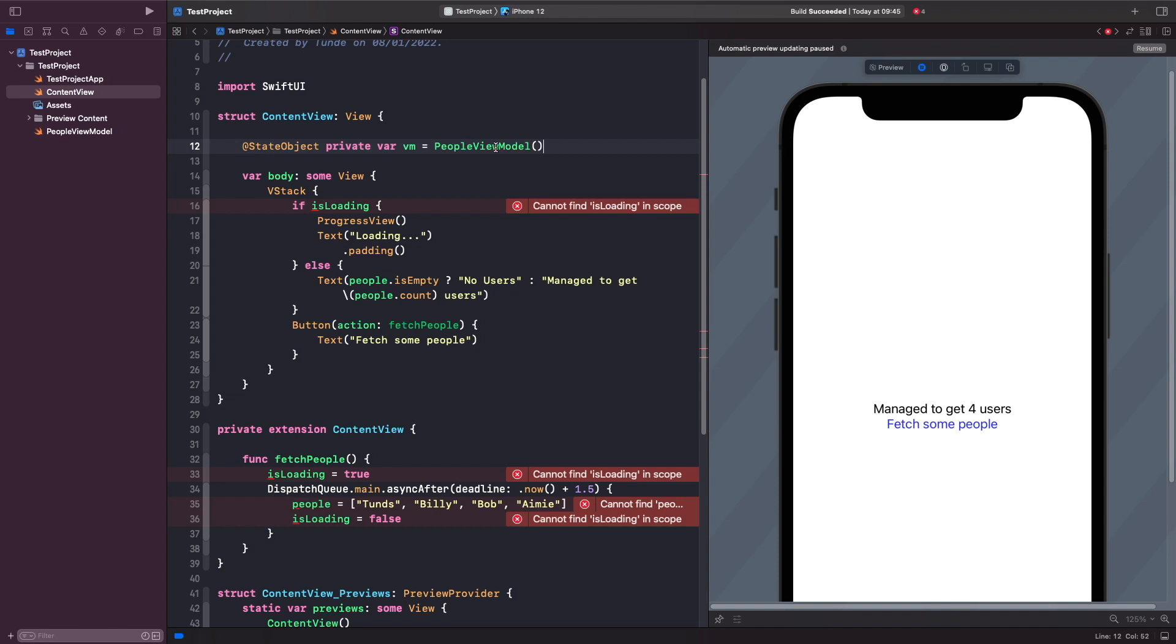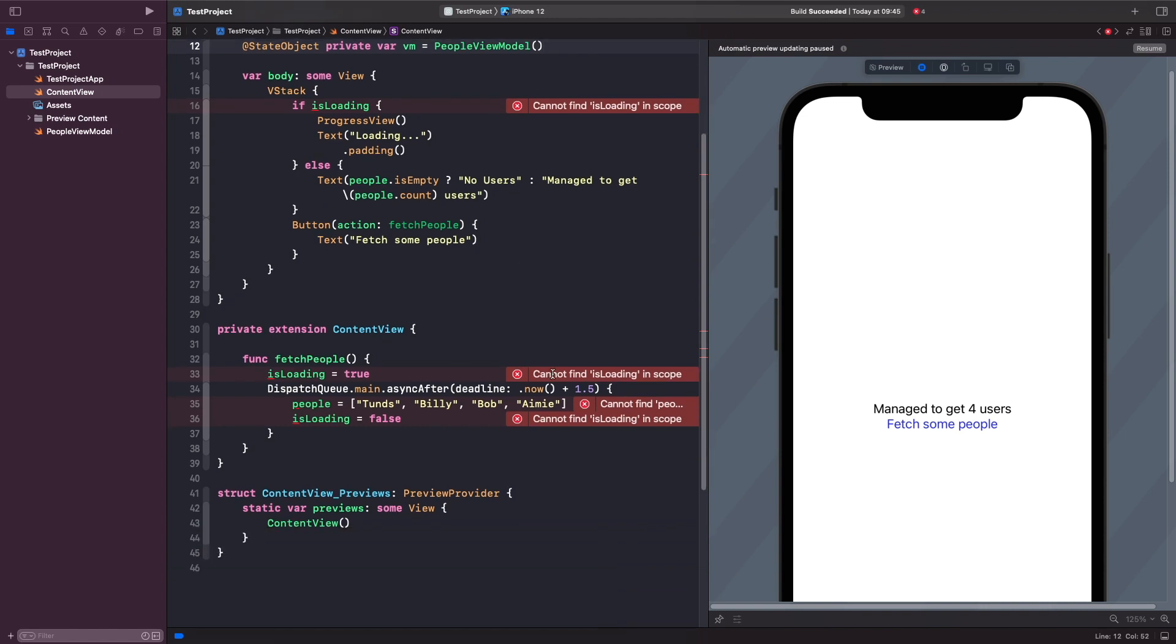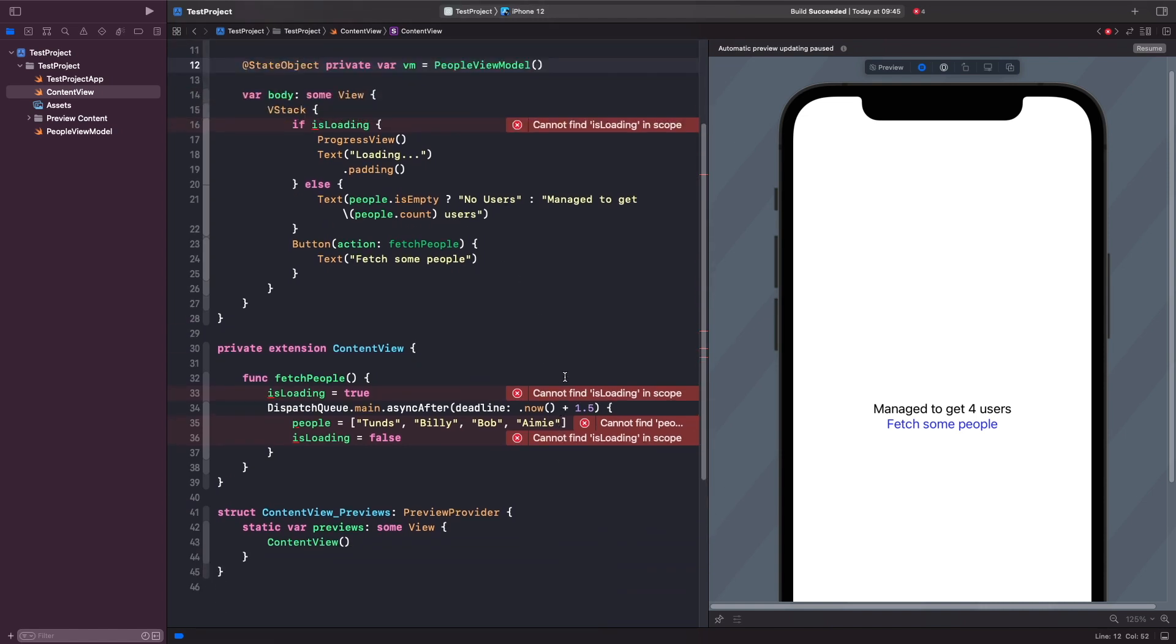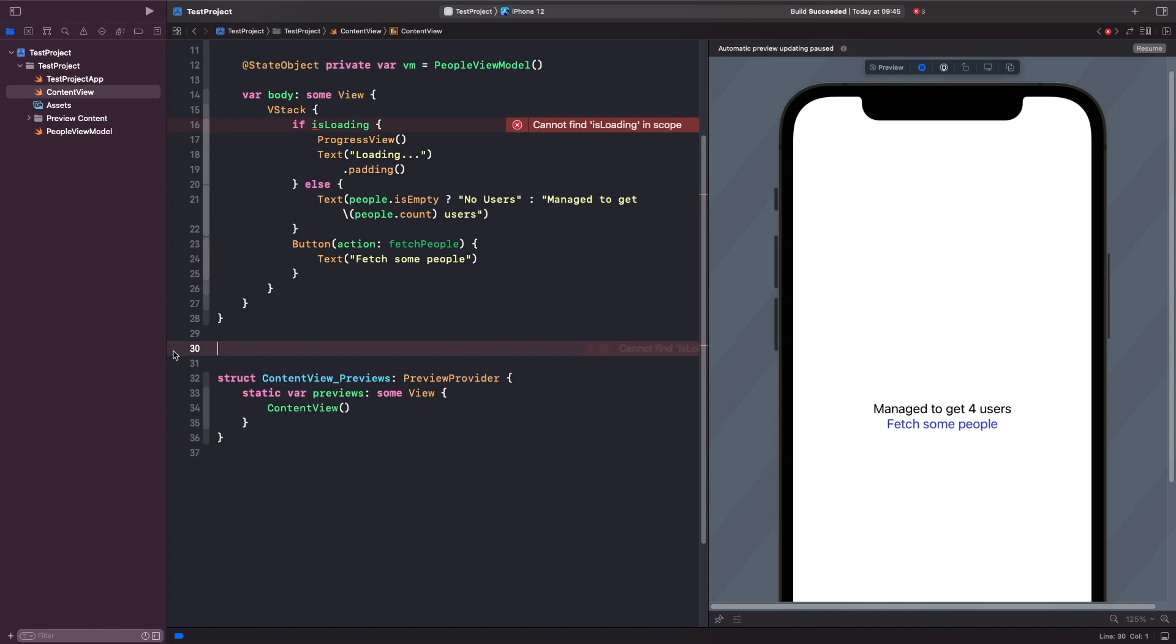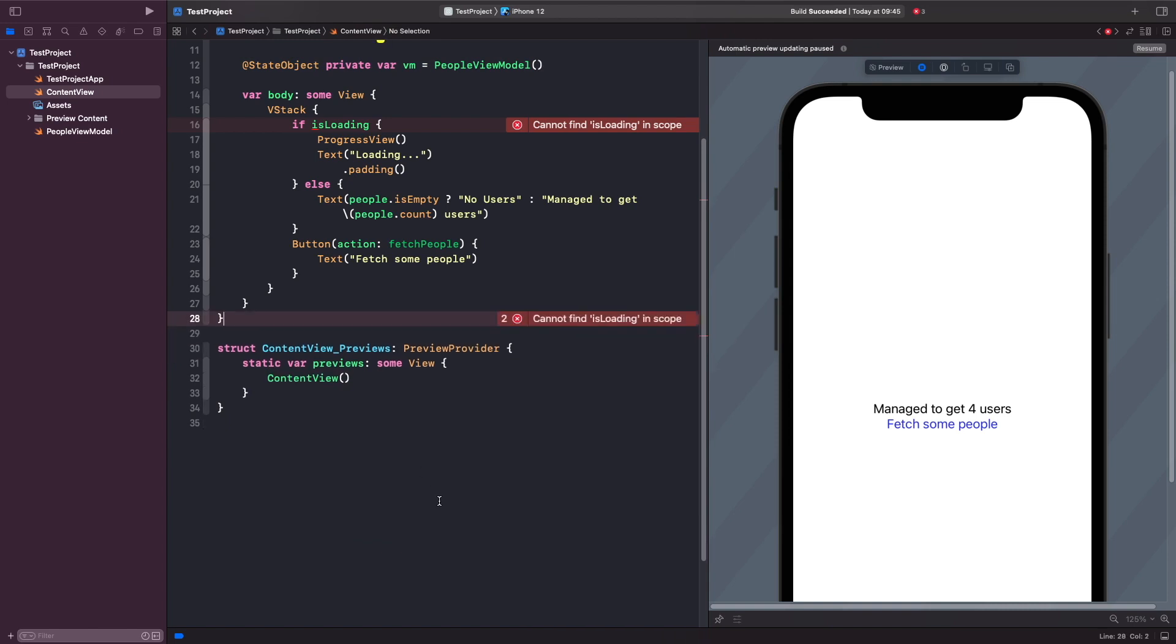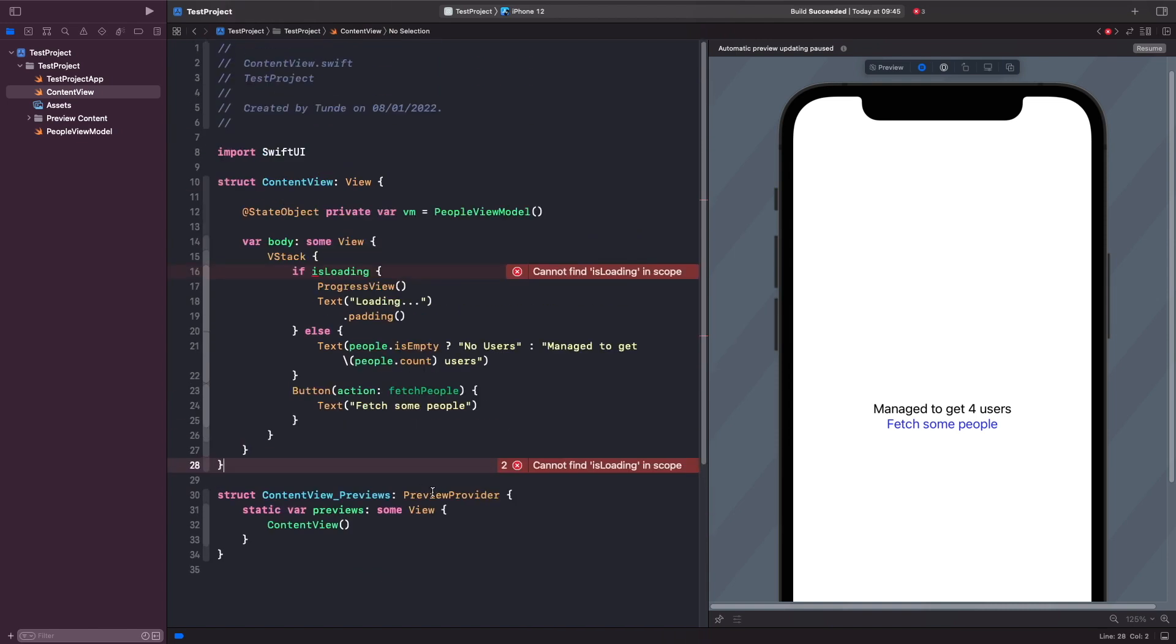This is our new source of truth for this view, and you'll notice that we have quite a few errors on the screen, so let's fix this. Because we moved our fetchPeople function outside of this view and into this view model, we can delete this extension here because we don't need it. And then finally, within our view, wherever we reference those properties that we had before, we can now just use it directly from our view model. Let's update this now.